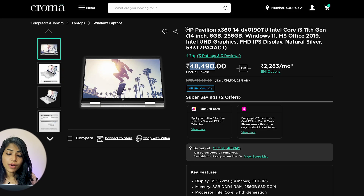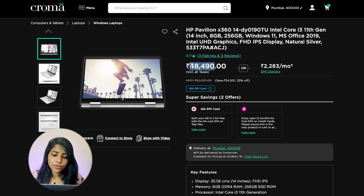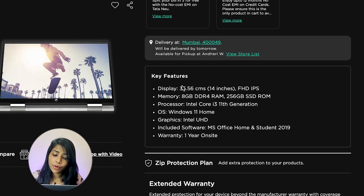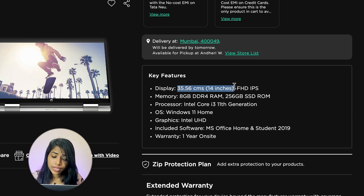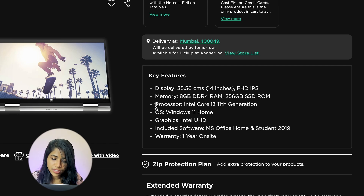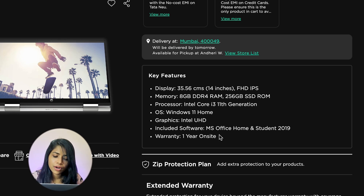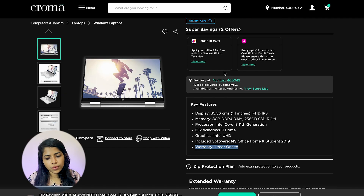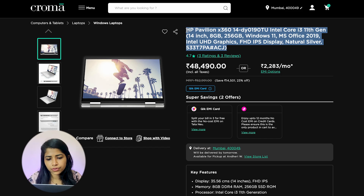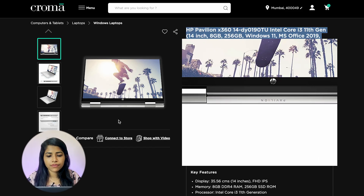Let's see the laptops available in the market that are budget-friendly. Number one is the HP Pavilion at 48,490 rupees. Key features: 14-inch display (35.56 cm), 8 GB RAM, 256 GB SSD, i3 processor, Intel UHD graphics, included software, and one year of warranty. Note that this model supports 360-degree folding.